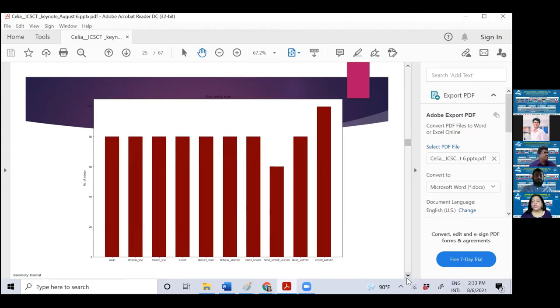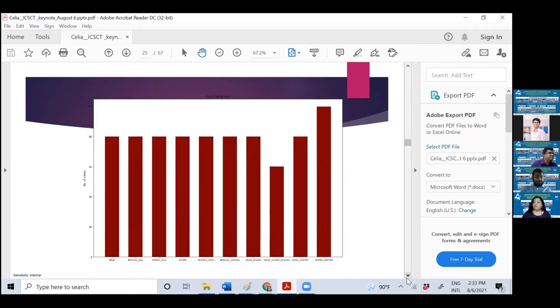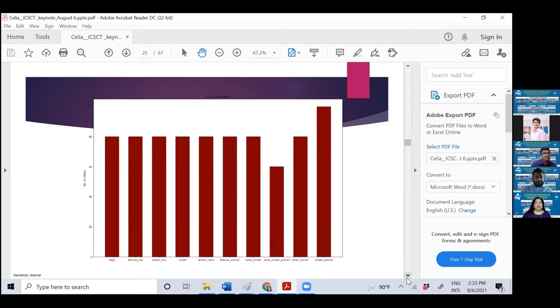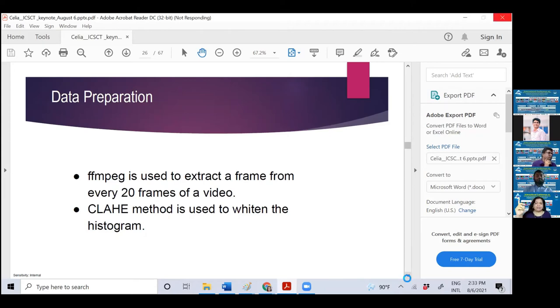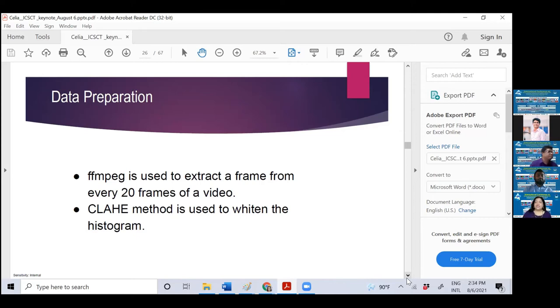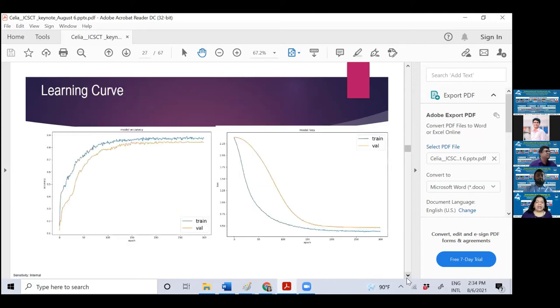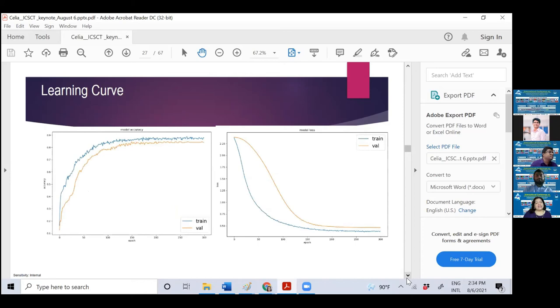But still, the data is not so big. That's why we designed a shallow network. Otherwise, we could go for a very deeper network if data were more. These are the data distributions, how the data are distributed. This is very important to understand that there is no data imbalance. You need data preparation or preprocessing. There are a lot of methods and we have used such methods to whiten the histogram. This is our learning curve between training and validation. We can see that accuracy for training and validation almost follow each other, which is very important.